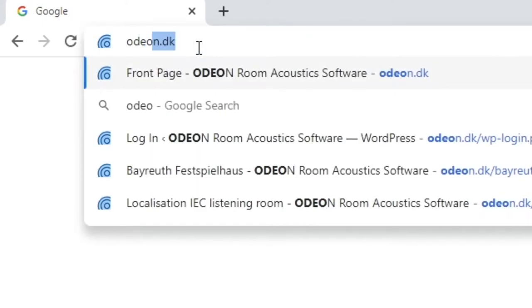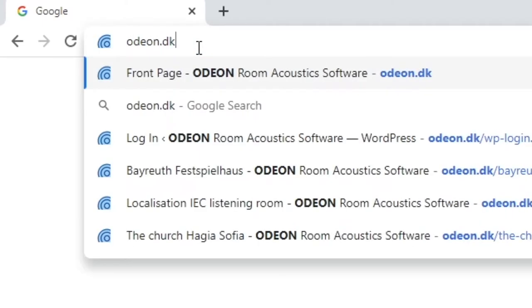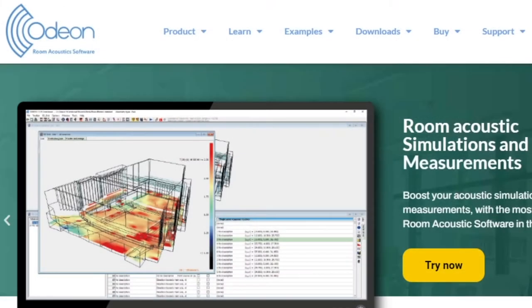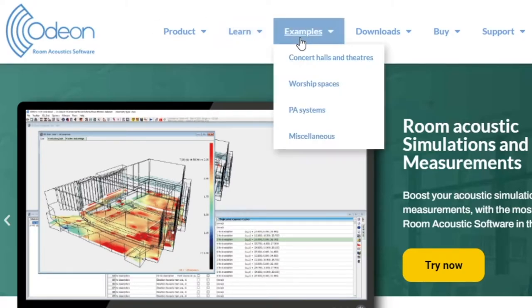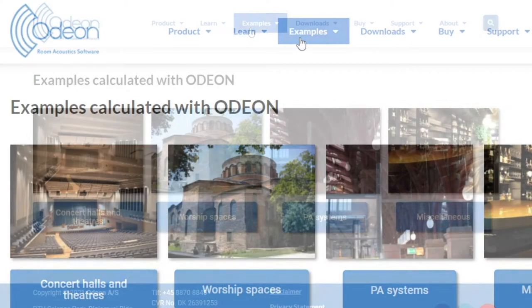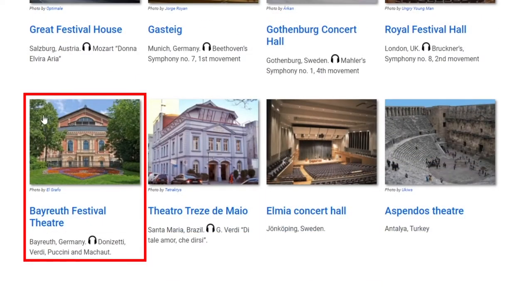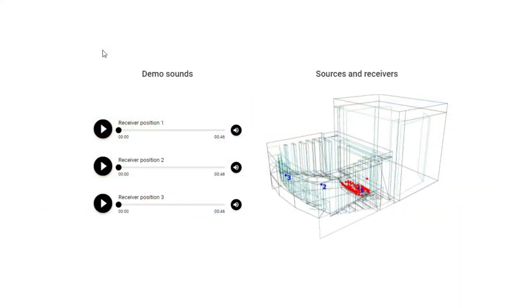Go to Odeon.dk, Examples, and then into any of the categories. For an accurate listening experience, we recommend you to listen with headphones.